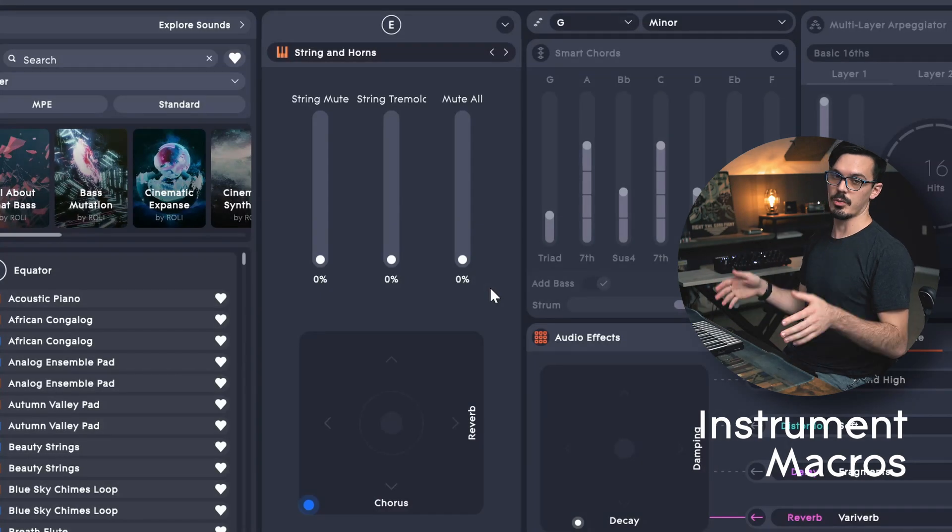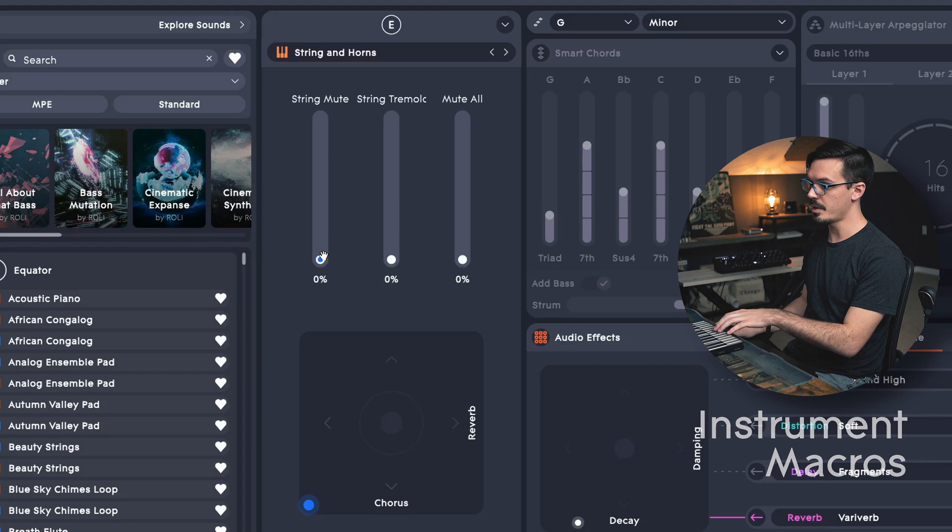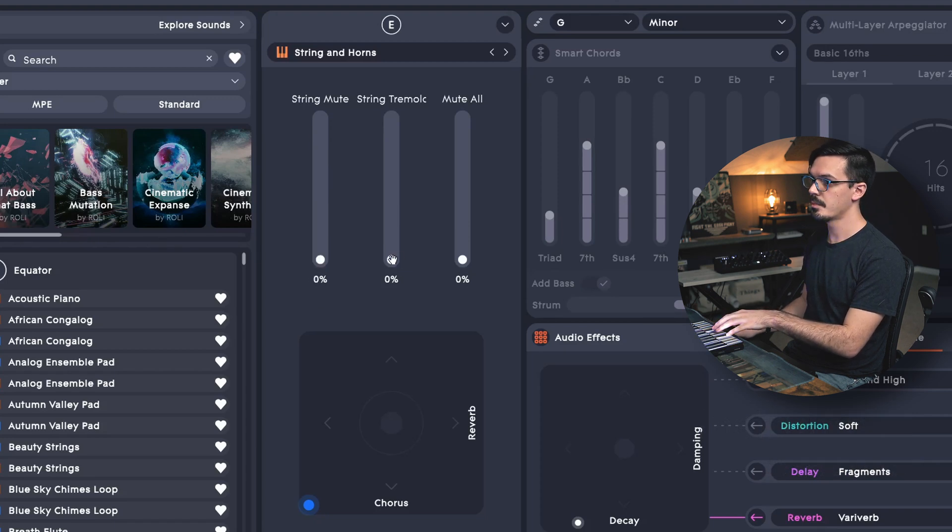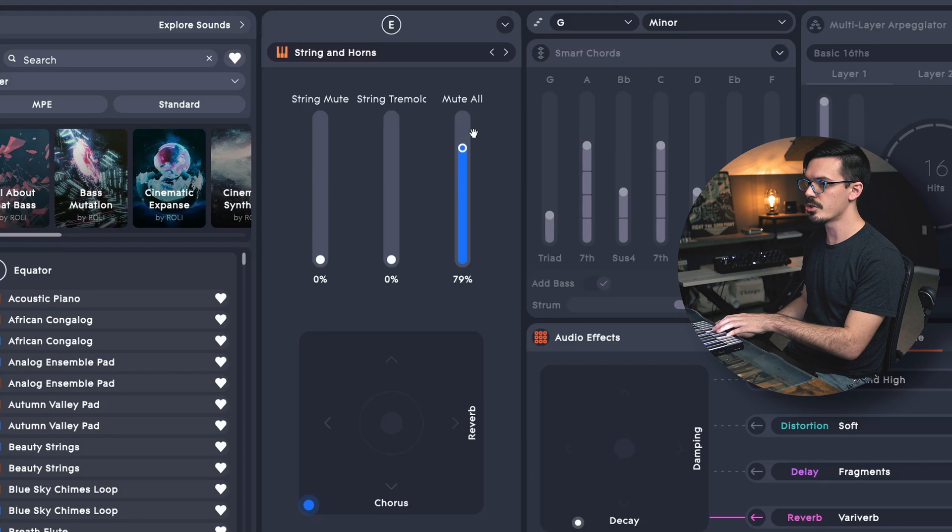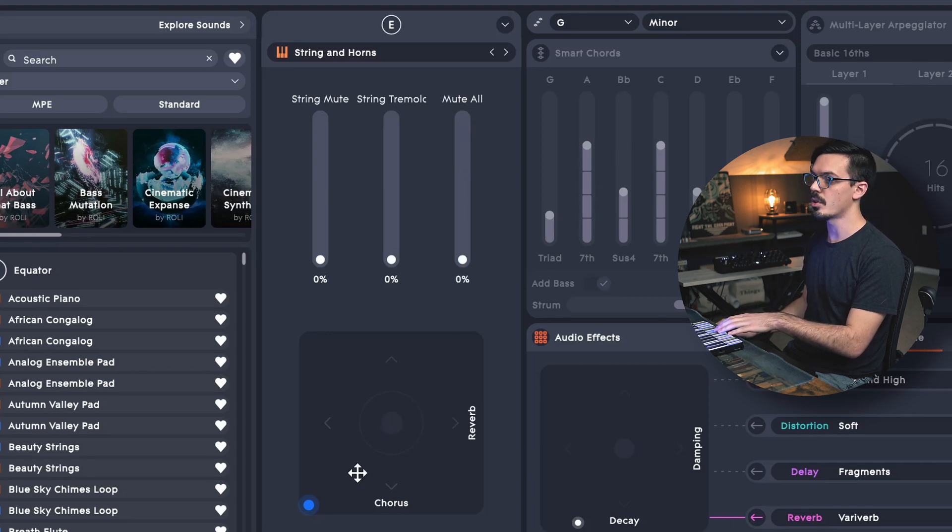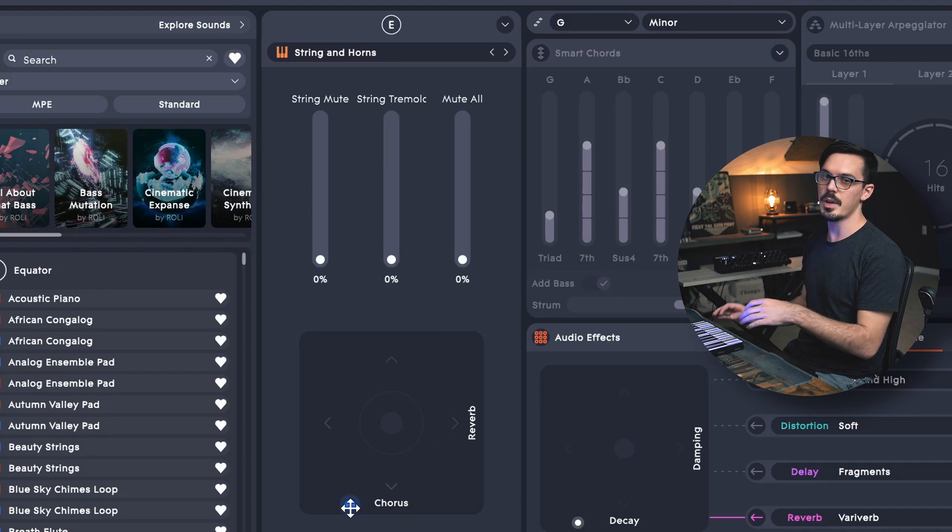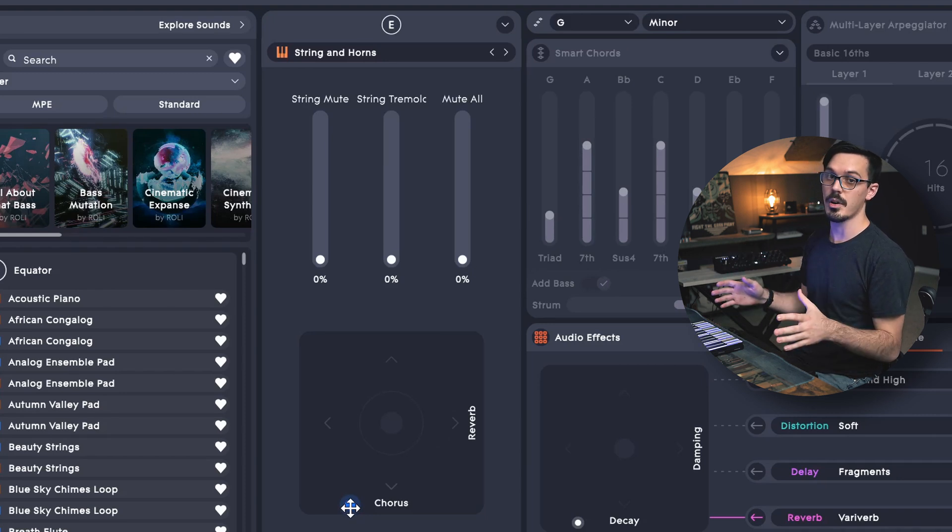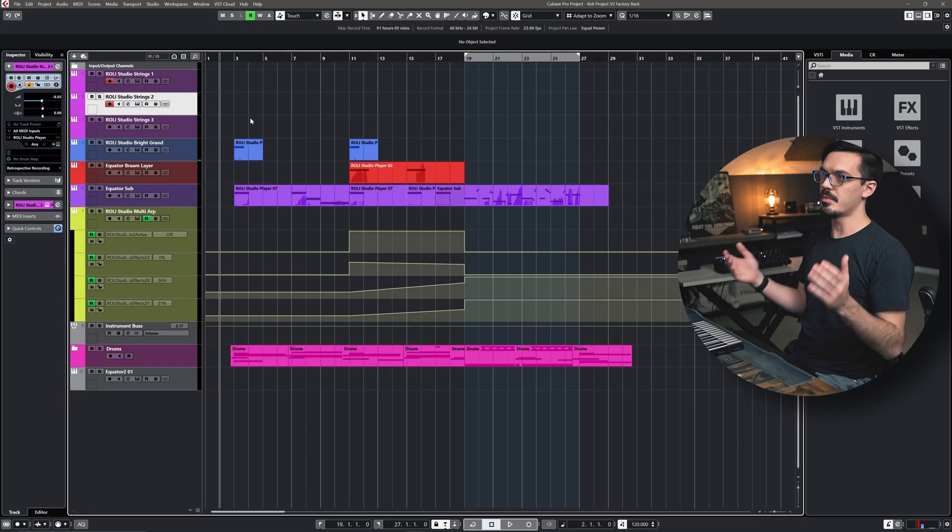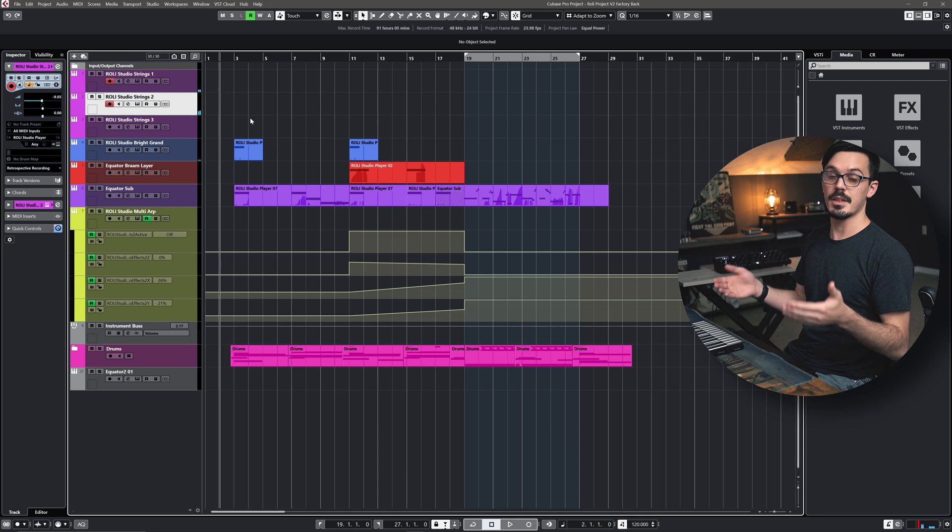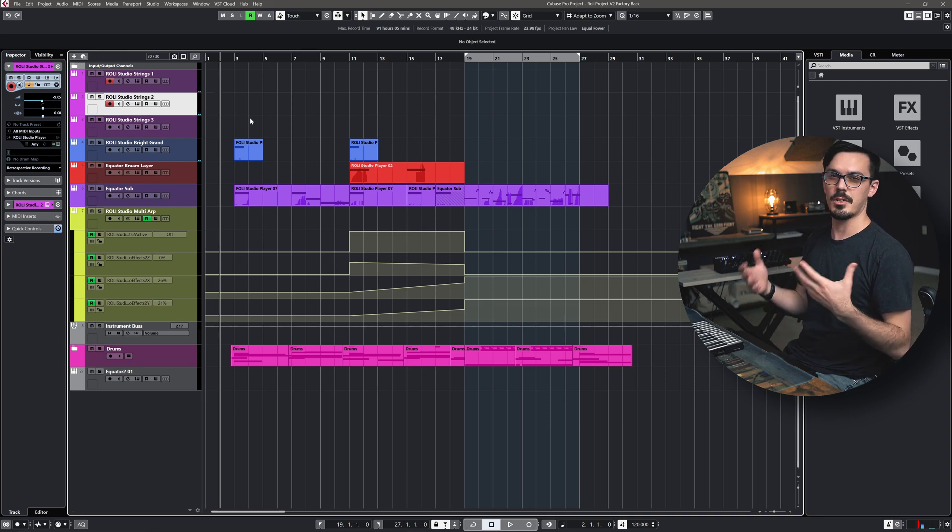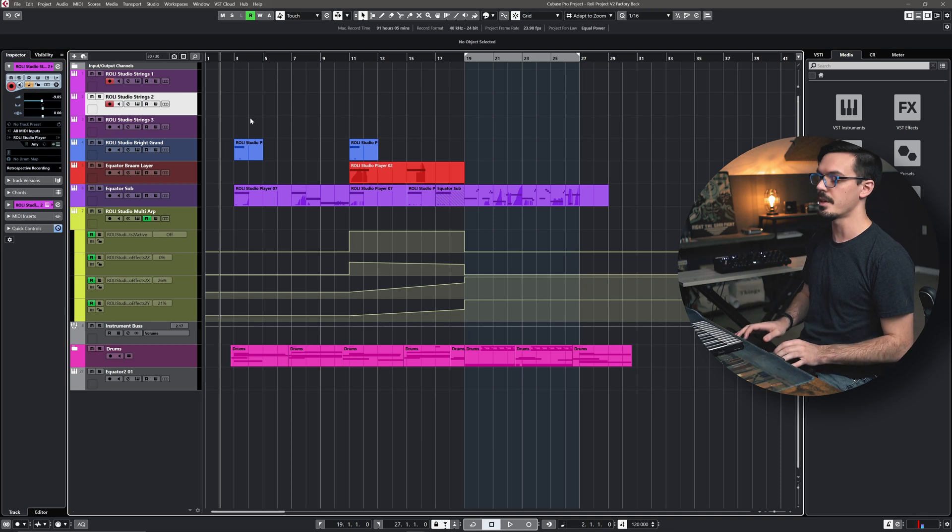Each of the instruments inside of the Rolly Studio Player has a few macros we can use. Here we see we have controls for string mute, tremolo, and all mutes to dull both the strings and the horns. Then we have an XY control for chorus as well as reverb, so we can use that to start dialing in the sound the way we want it to feel for our track. With our string sound set up, I've layered it with another string sound here, and I've laid down a couple other basic things like some drums, a piano, and a couple little bass hits just to start sketching out the bones of our track. So let's lay down some strings.